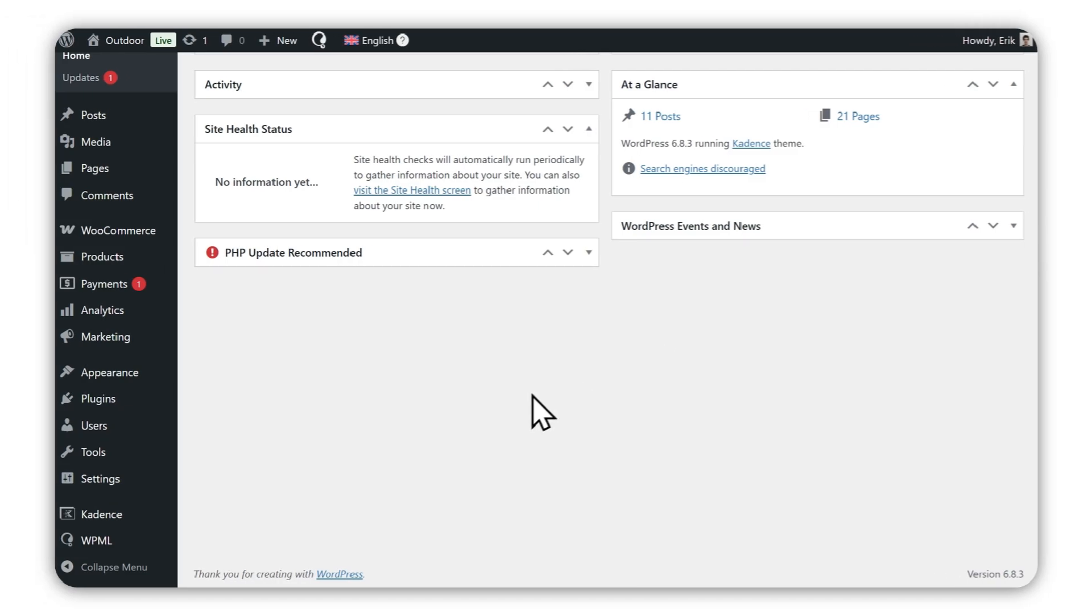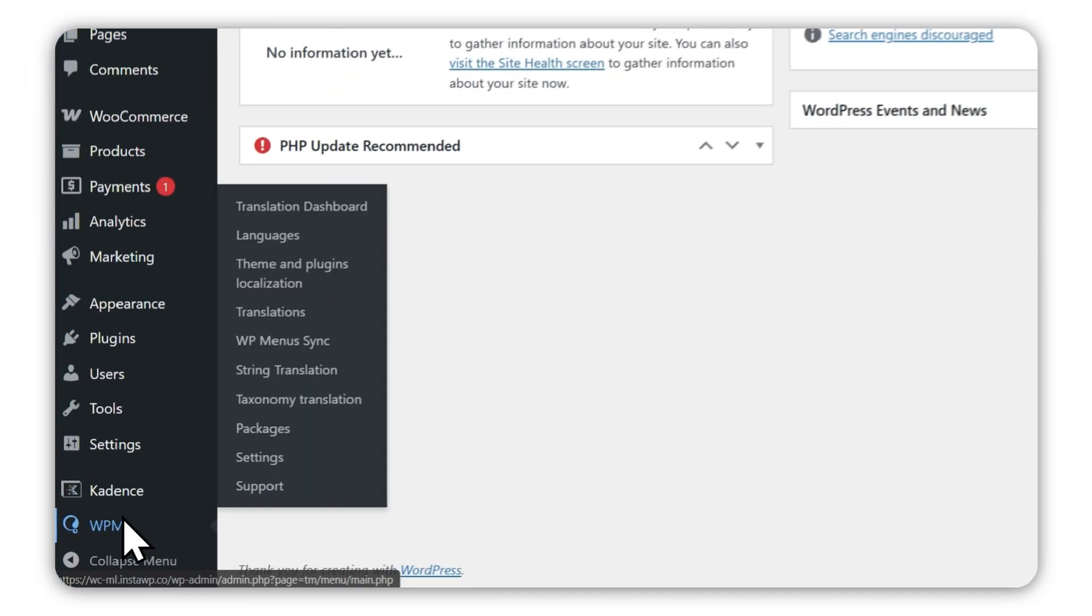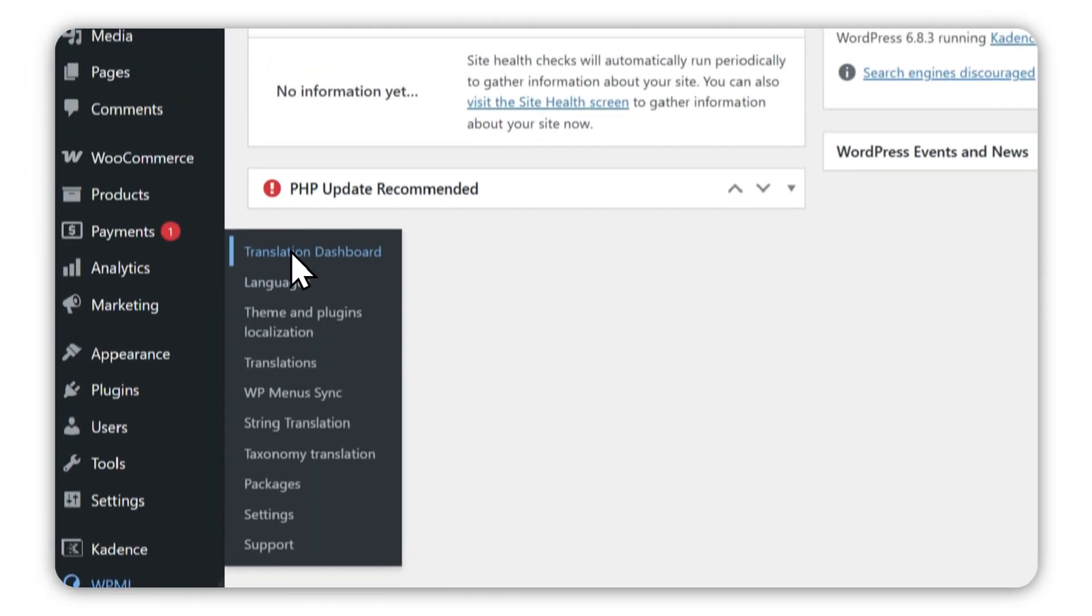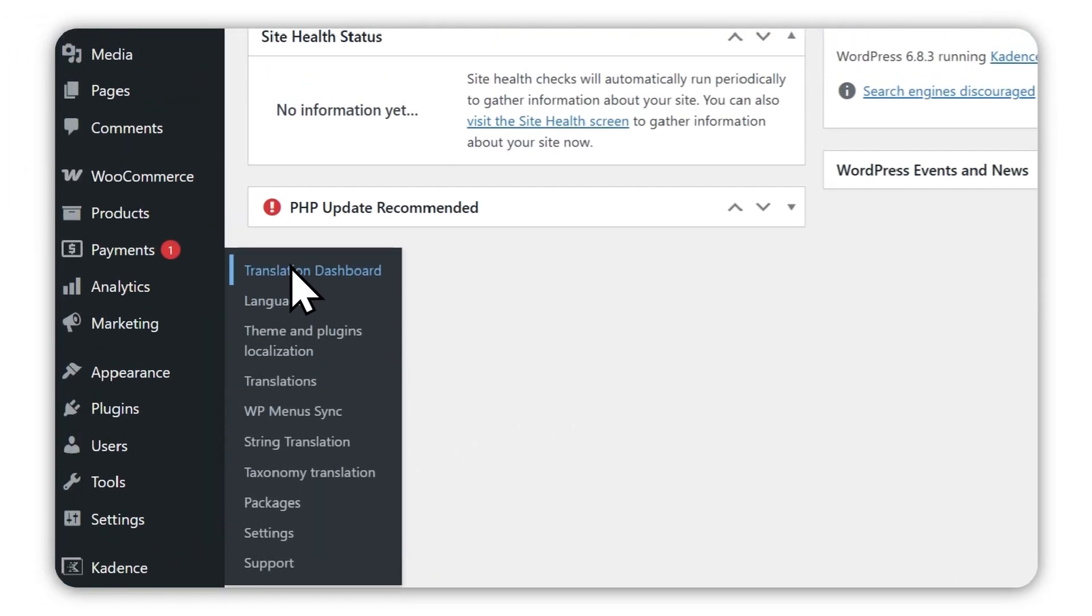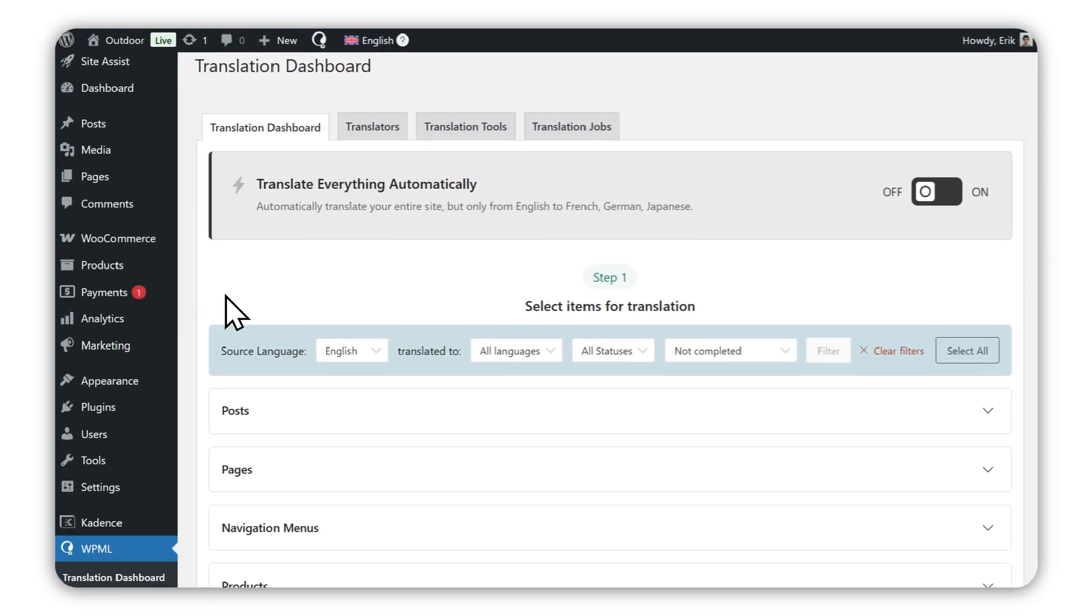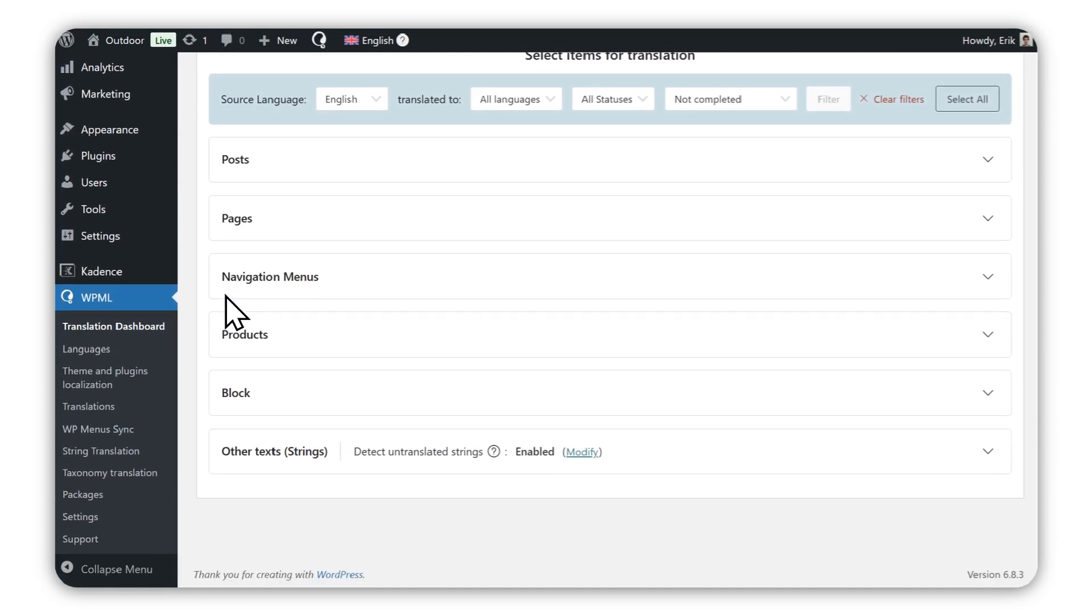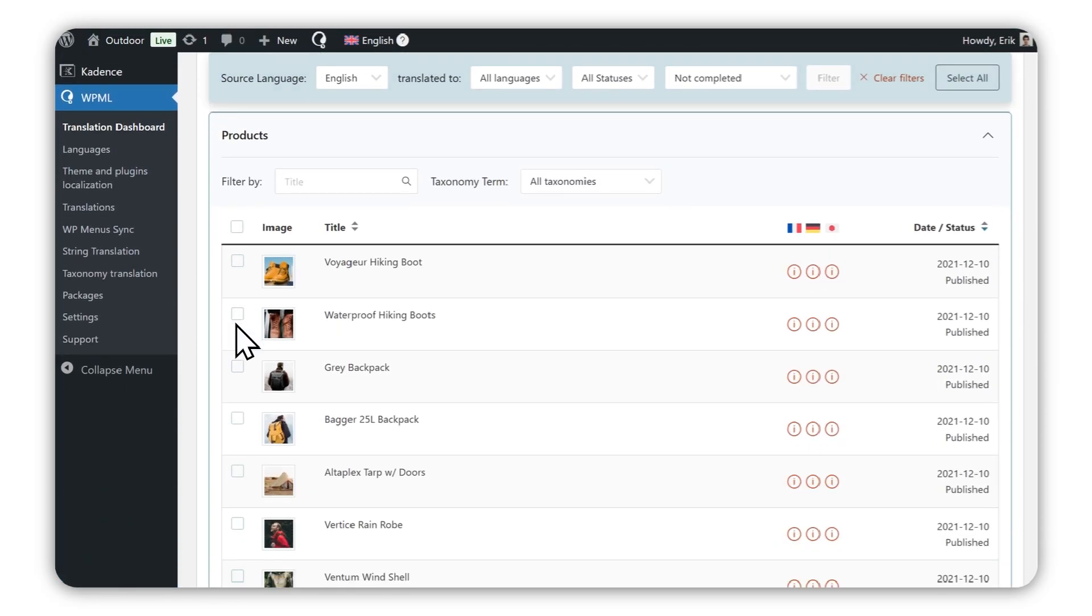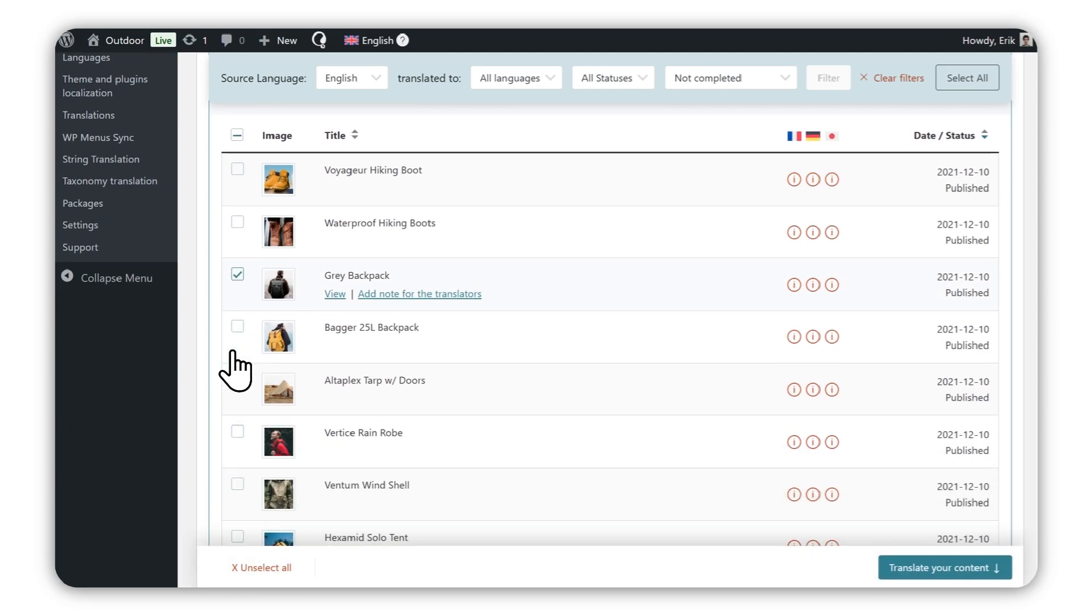Here's how it works. First, install and activate WPML. Then go to WPML's translation dashboard and select the content you want to translate. You can translate products, checkout pages, and even emails.